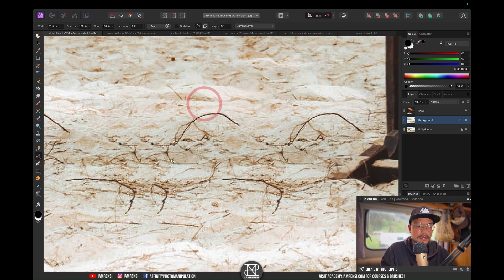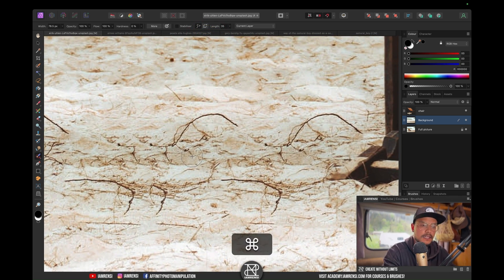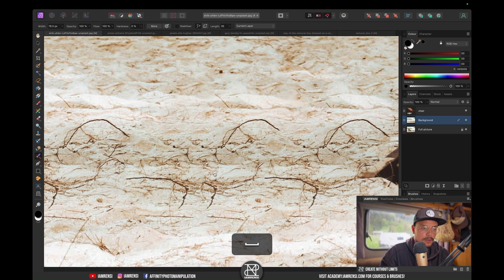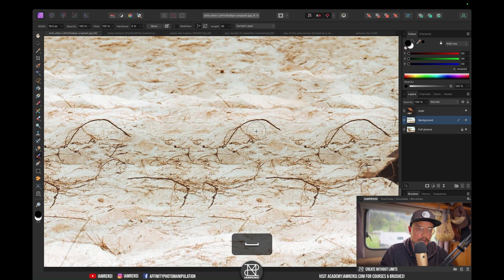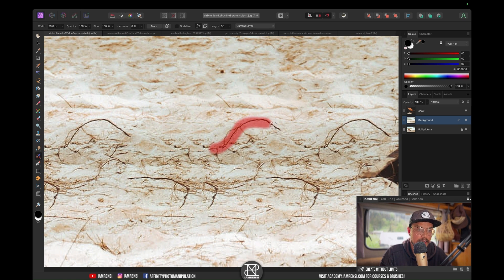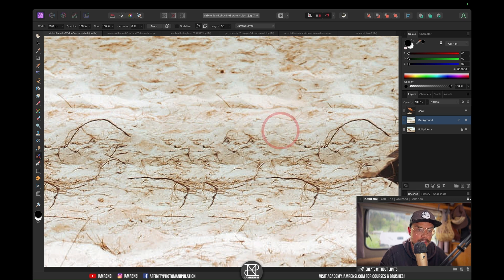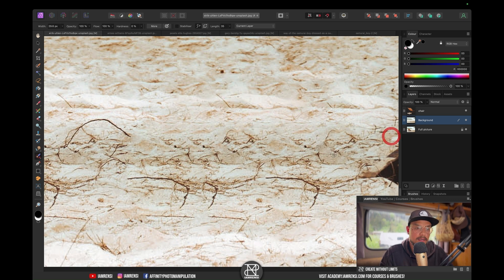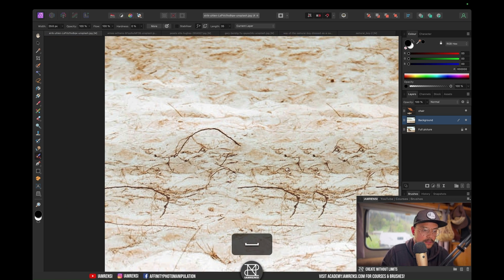Here at the bottom as well, you can see that Affinity Photo copied this twig or root, whatever it is. I don't really like that, so I'm just going to brush over these as well.